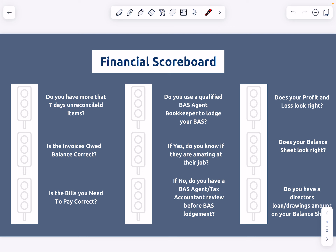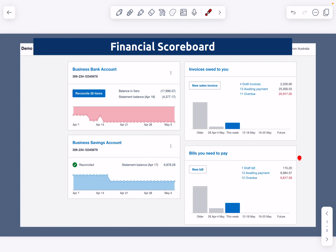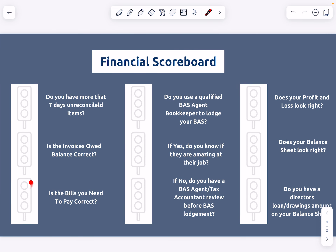The next one is: are the bills you need to pay correct? We follow the same process with the bills. Do you look at this and think, yes, I have 13 bills and just under $9,000 is owing? Or do you think there's more or less than that, or nothing overdue? Click on there, run through the list, and check what is owed. Are there bills that have been paid? Are there bills that should be in there but aren't? Red if you know it's not up to date, yellow if it's kind of right, green if it's spot on.